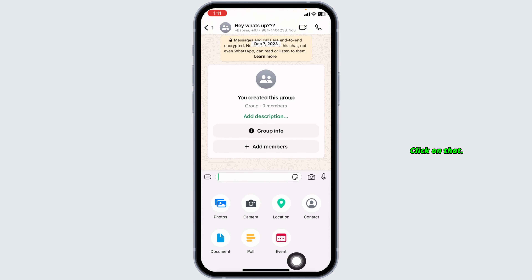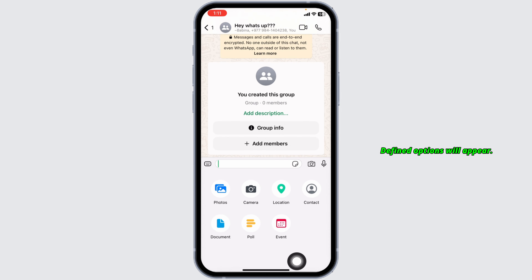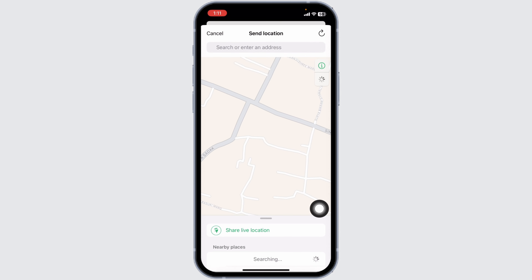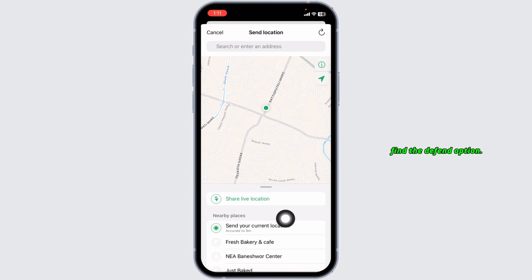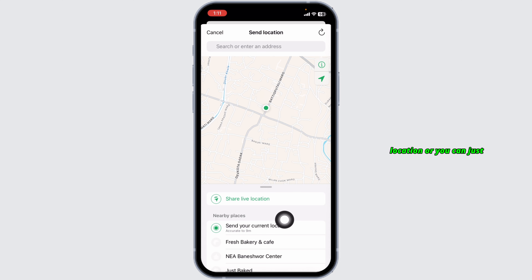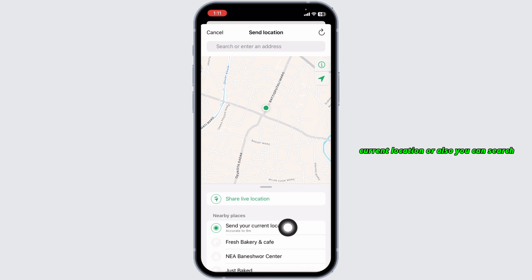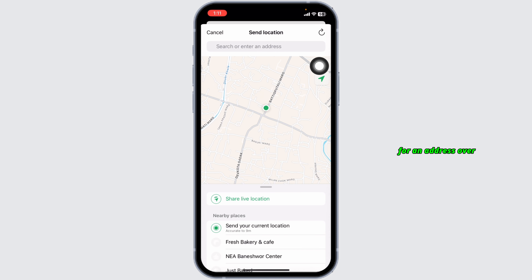Click on the plus icon and different options will pull up. Click on the option of Location. A map will open up and you're going to find different options — you can continuously share your live location, or you can click on the option to send your current location, or you can also search for an address and then send it.